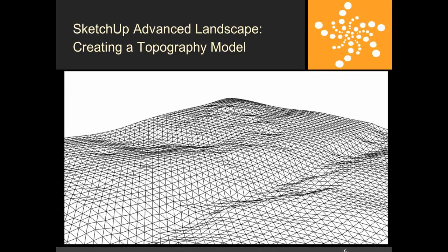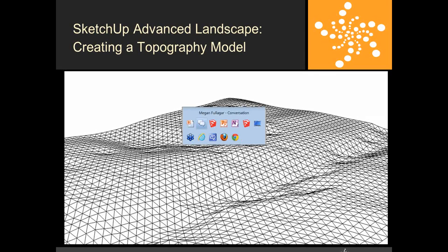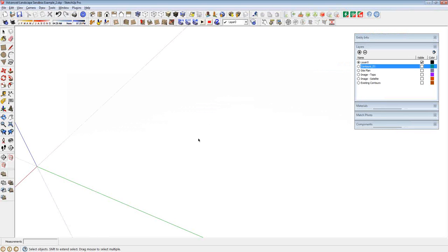Hello everybody, thank you very much for joining us. So what we're going to be focusing on today is SketchUp. I'm using SketchUp Pro version 8. I'm going to be focusing mostly on the sandbox tools.